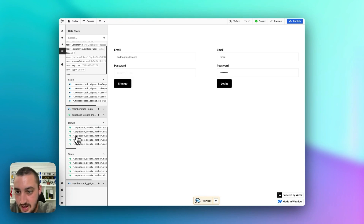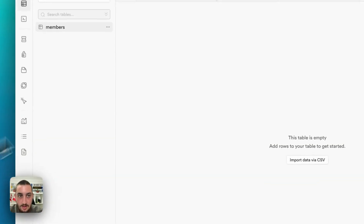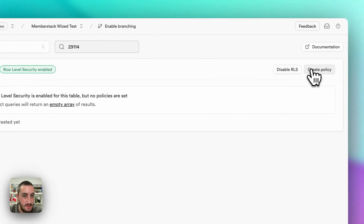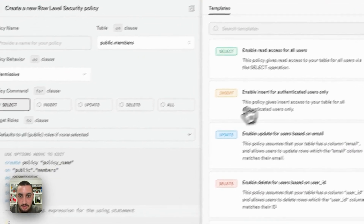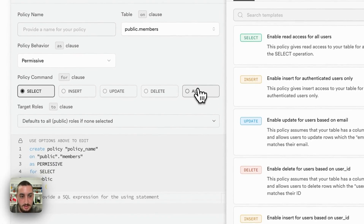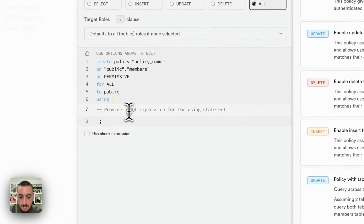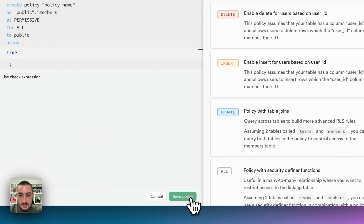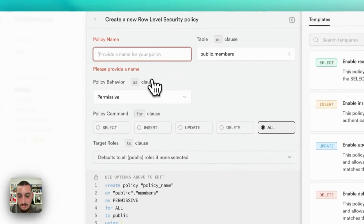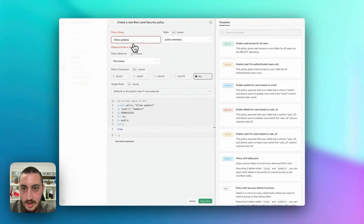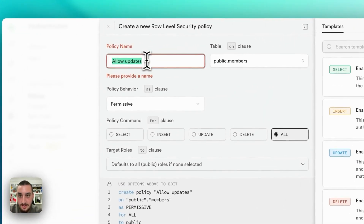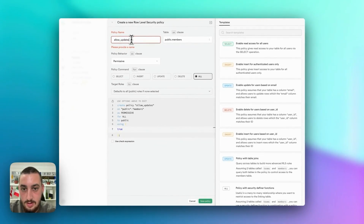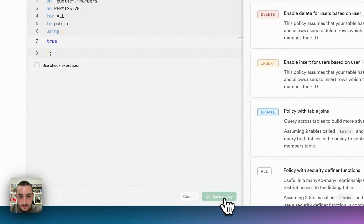Message: new row violates row level security policy for table members. So I need to set up row level security. Let's add an RLS policy, create policy, and write true in there. This might not be the most secure method — if anyone has a better method please let me know. Allow updates, save.